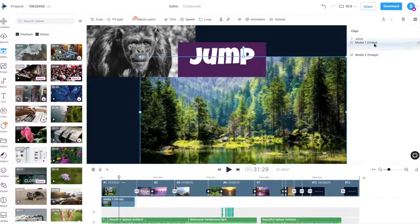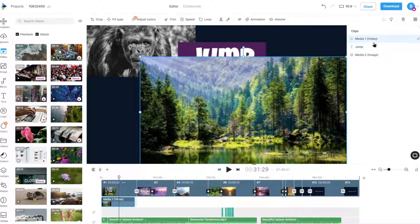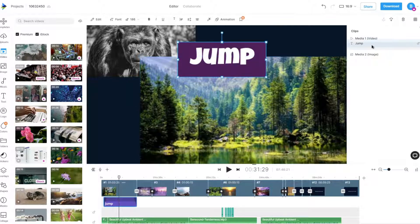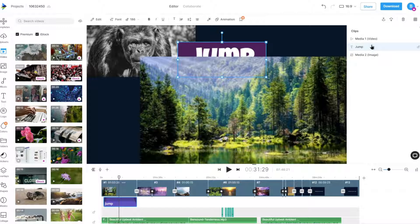You can drag an element's layer position to the top to move it above another element. And you can drag an element's layer position below to move it below another element.